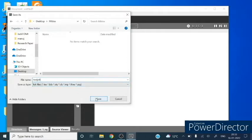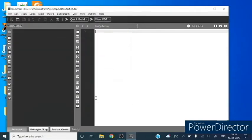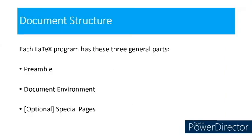Let us discuss the document structure. Each LaTeX program has these three general parts: preamble, document environment, and third is the special pages that may be optional.